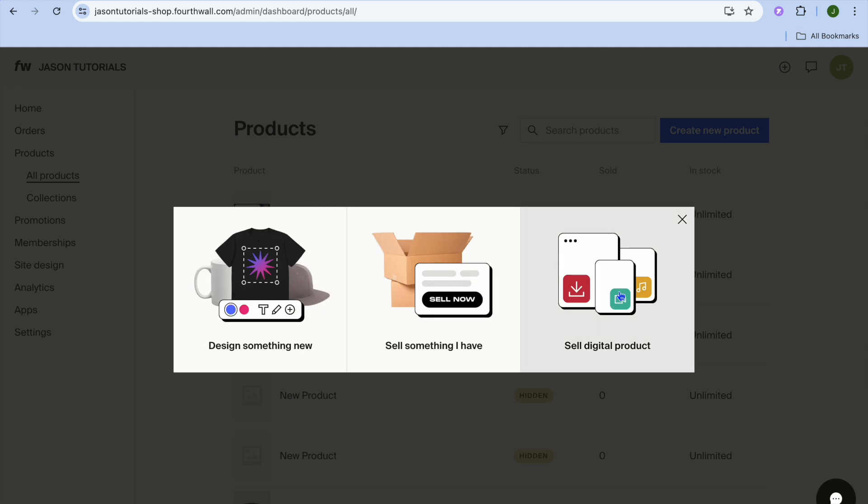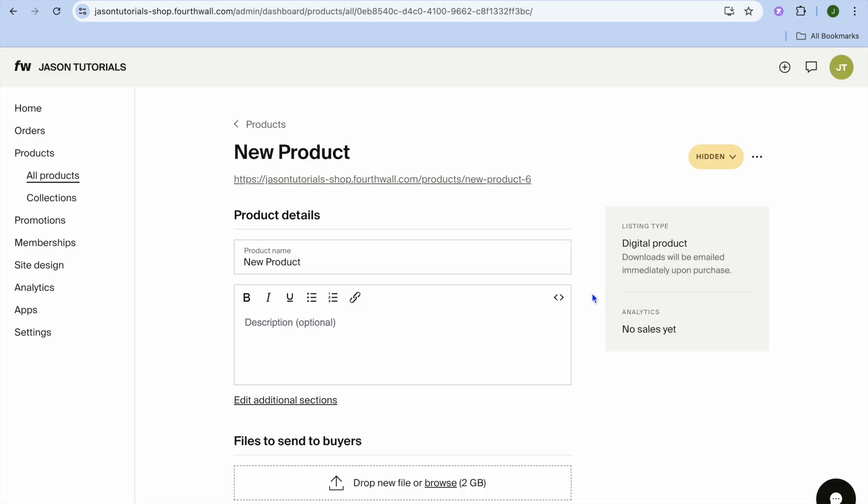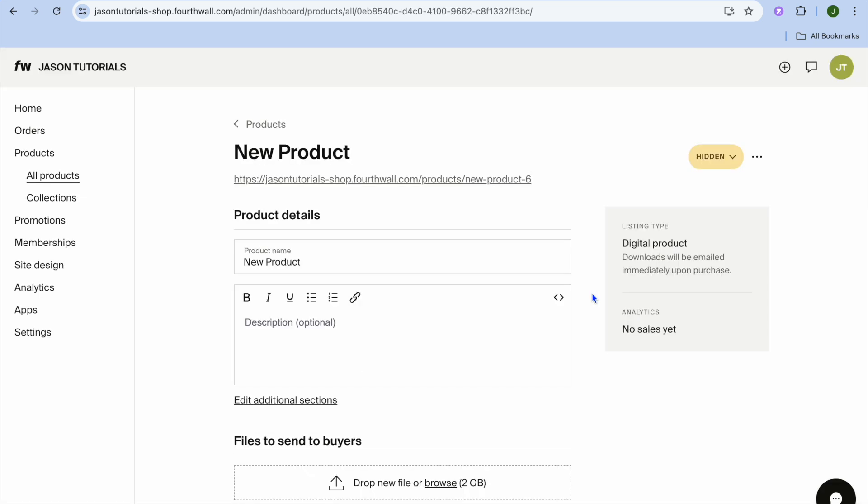From here, you have three different options. You can either use Fortwall for print on demand, meaning all you'll need to do is upload a design and you could add it onto a t-shirt, a hoodie, a coffee mug, anything like that. If you would like to sell physical products, you can do that also by tapping on Sell Something. By the way, to sell physical products on Fortwall is completely free. And if we want to sell digital products, which this example is all about, you'll tap on Sell Digital.